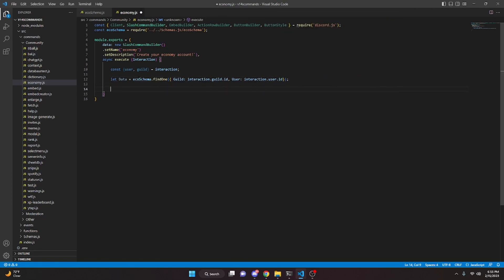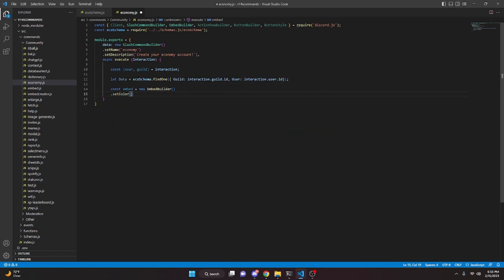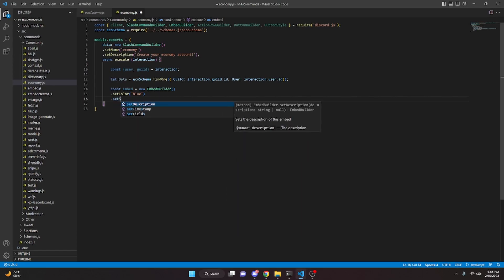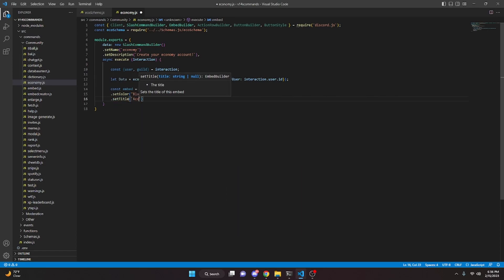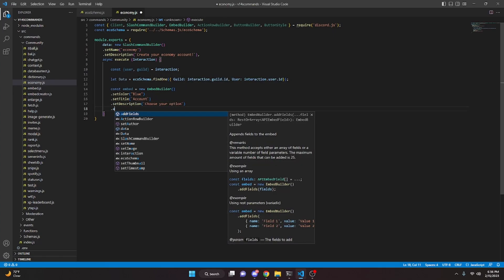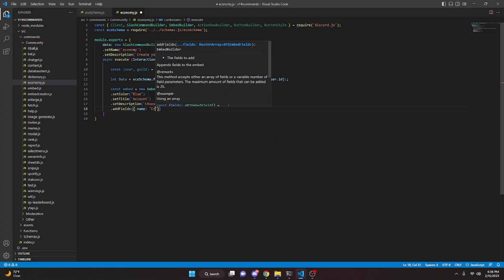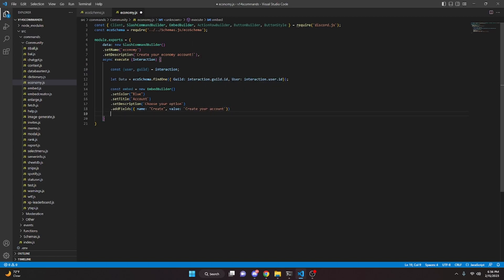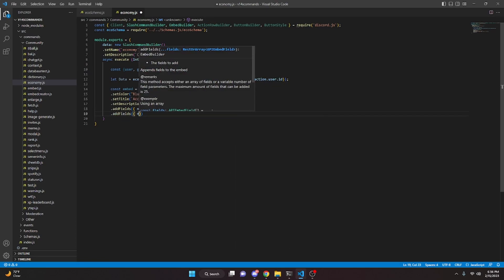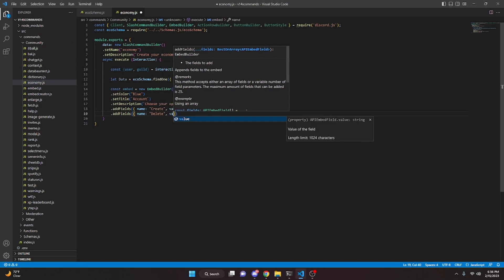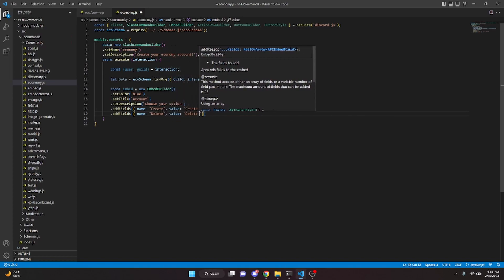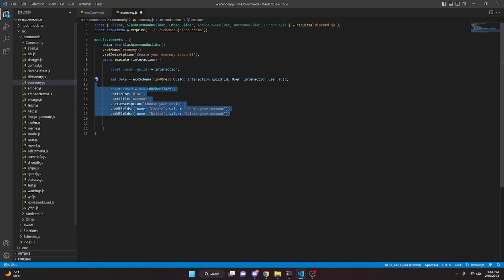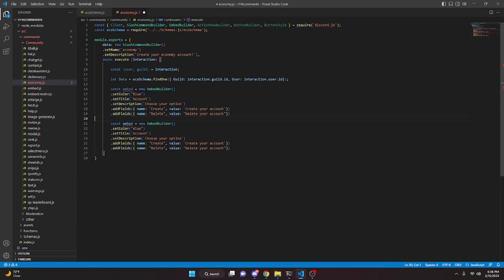Now we create a couple of embeds. const embed = new EmbedBuilder, set color to blue, set title to 'Account', set description to 'Choose your option', and add fields. The first field has name 'Create' and value 'Create your account'. The second field has name 'Delete' and value 'Delete your account'.